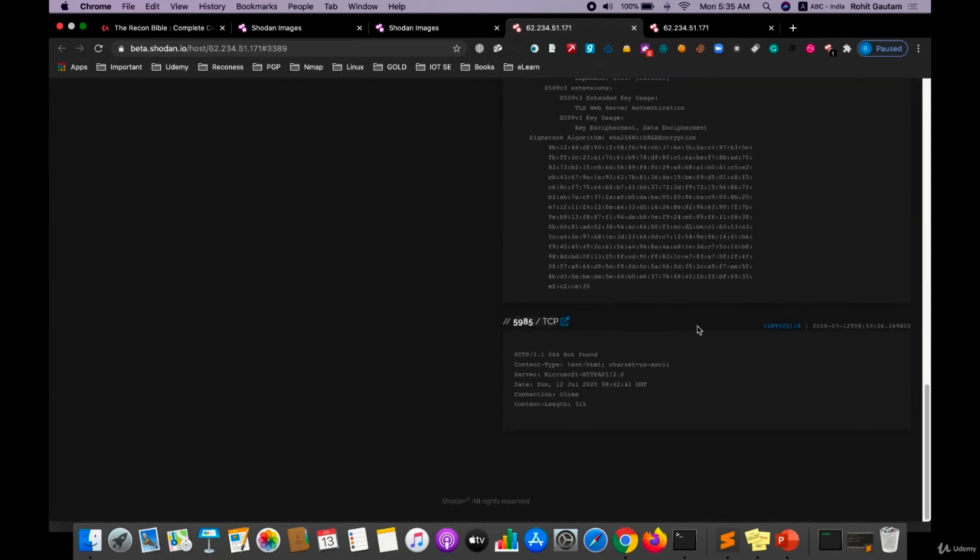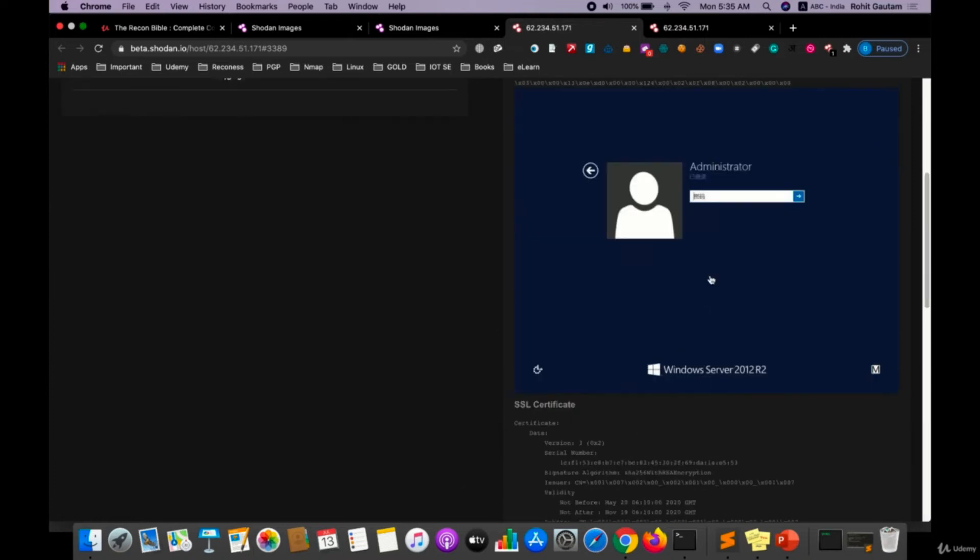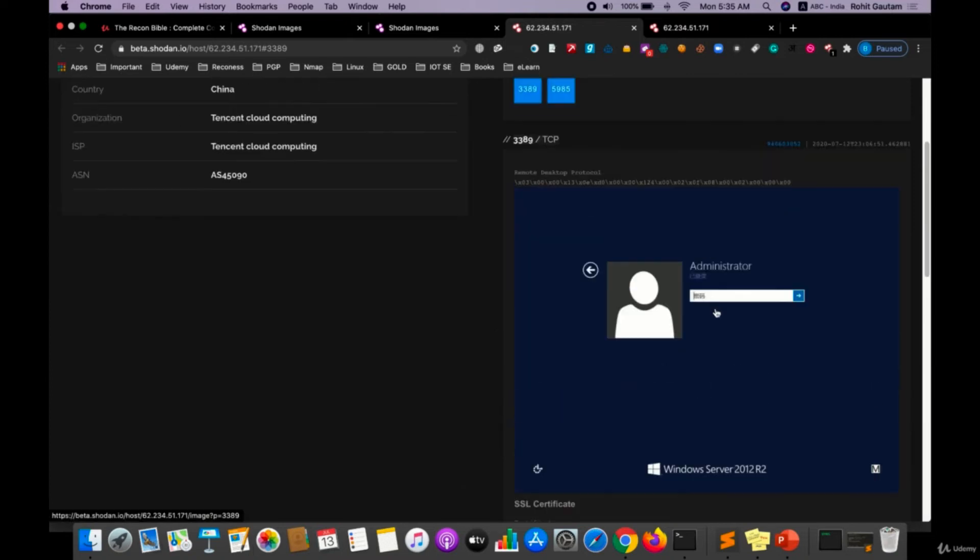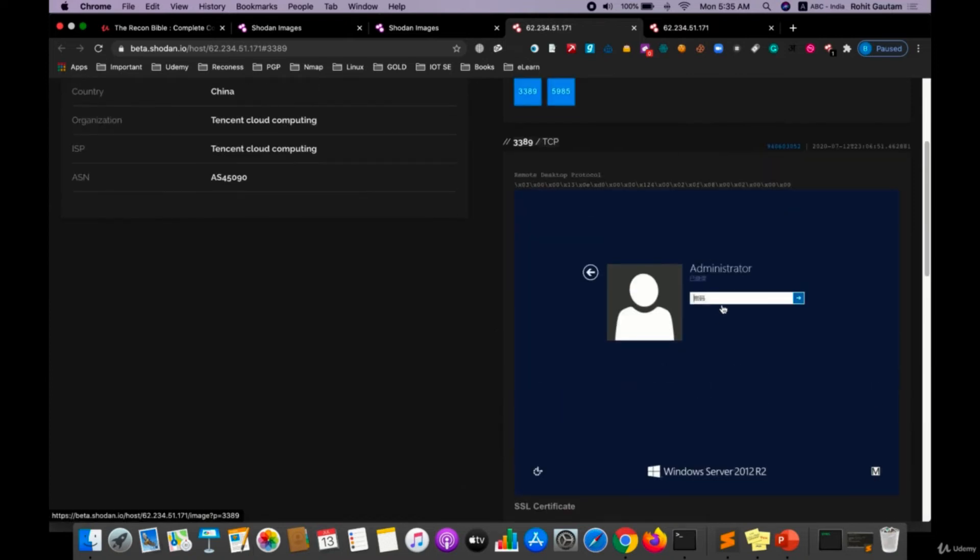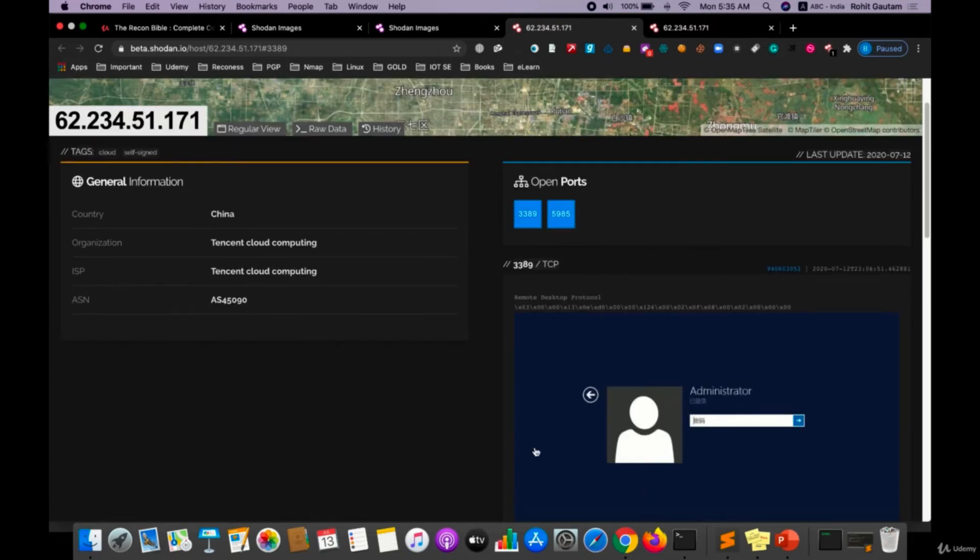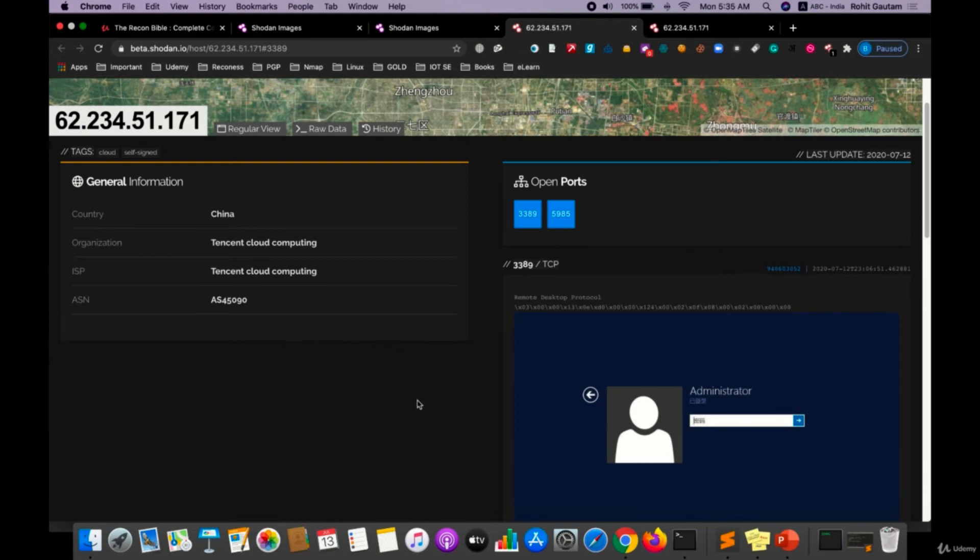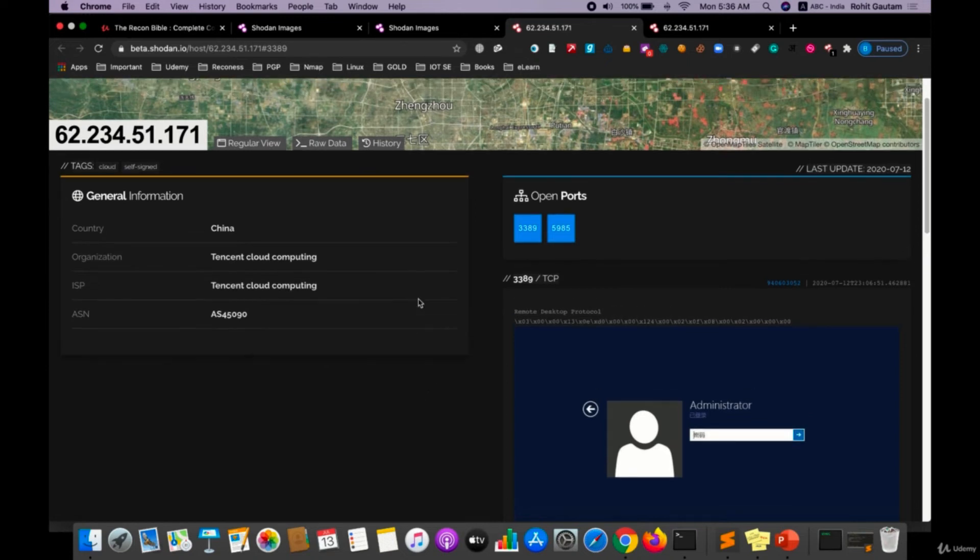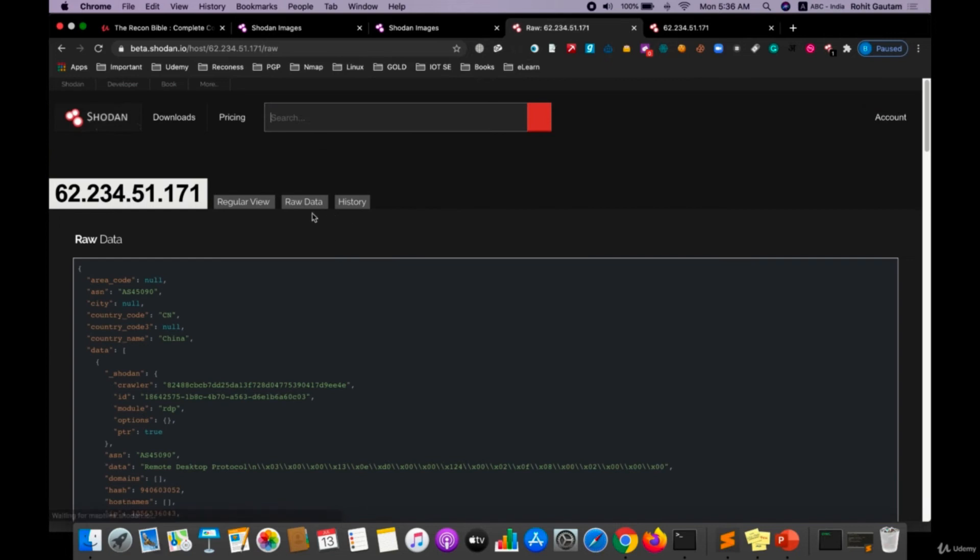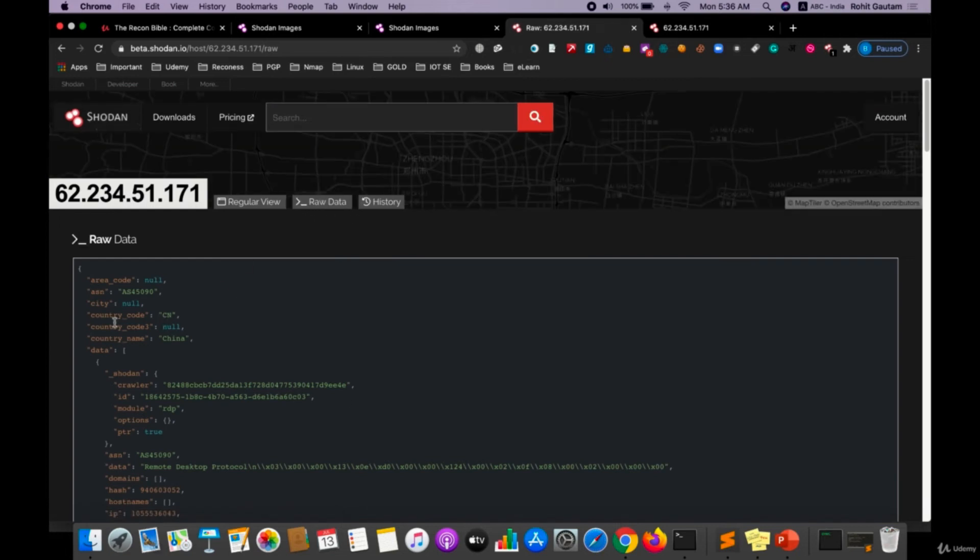Now if the RDP is not properly authenticated or is running on default credentials or default passwords, then you can simply log in into those particular RDPs. And if you log in into any particular server's RDP, then that vulnerability goes directly to a P1 vulnerability. Although make sure you do not do any changes when you get logged in inside. So if I click on raw data over here, you will be able to see all the details about that particular target in raw format.